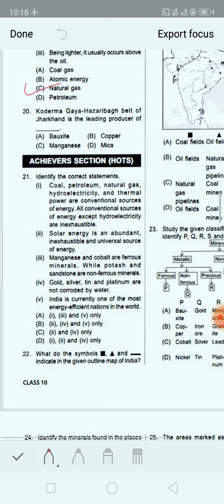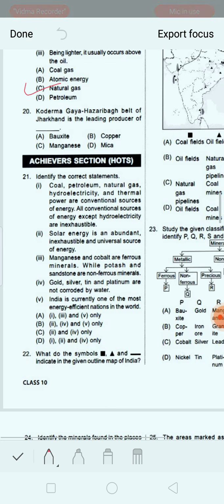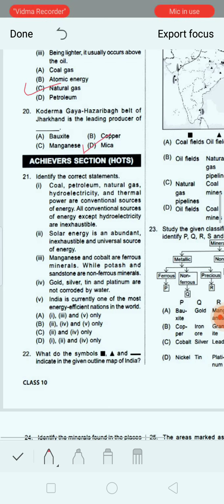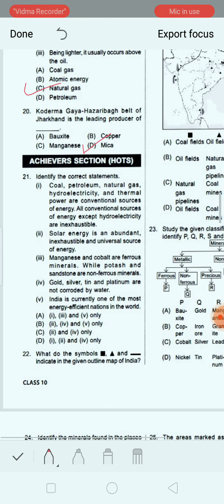Next question: Koderma-Gaya-Hazaribag belt of Jharkhand is the leading producer of dash. Option A: bauxite. Option B: copper. Option C: manganese. Option D: mica. The correct answer is option D, mica. Koderma-Gaya-Hazaribag belt of Jharkhand is the leading producer of mica.